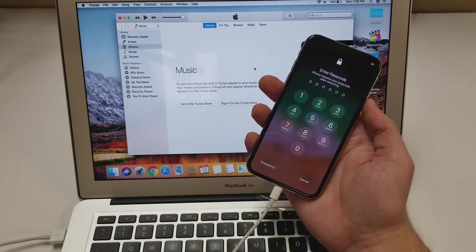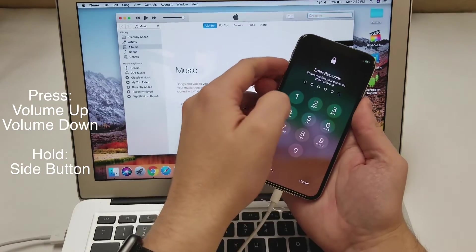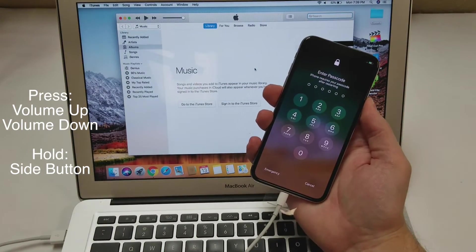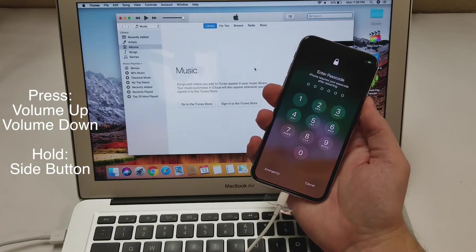the first thing you want to do is quickly press the volume up and volume down buttons and then hold the side button.